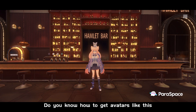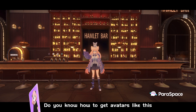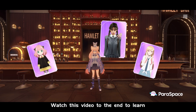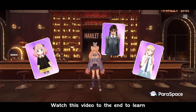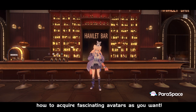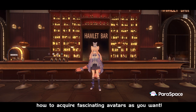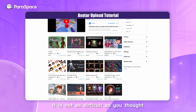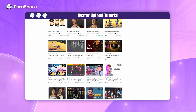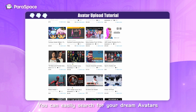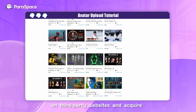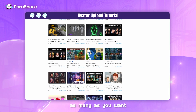Do you know how to get avatars like this, this, and this in Paraspace? Watch this video to the end and learn how to acquire fascinating avatars as you want. It is not as difficult as you thought. You can easily search for your dream avatars on third-party websites and acquire as many as you want.